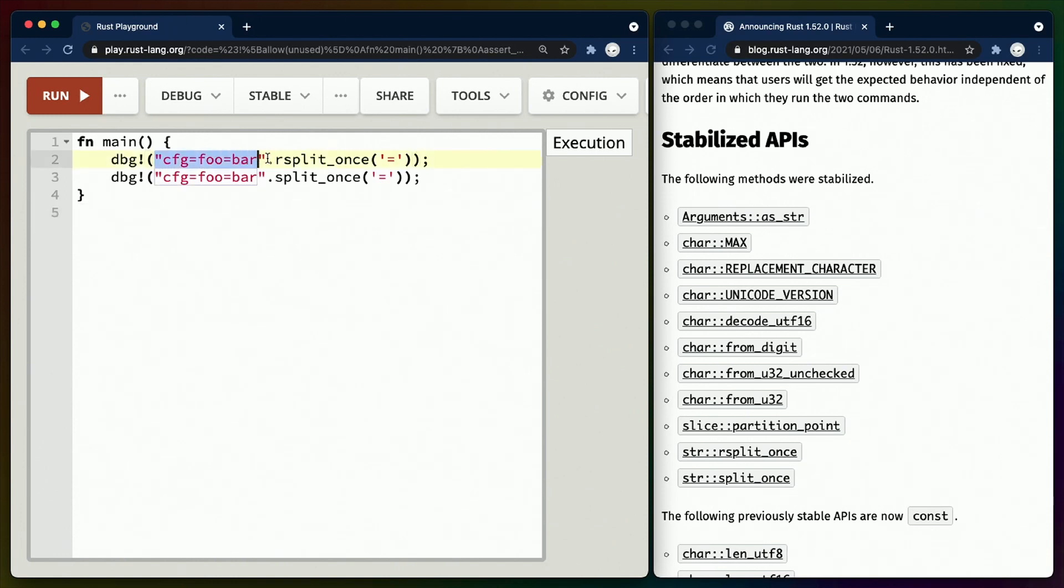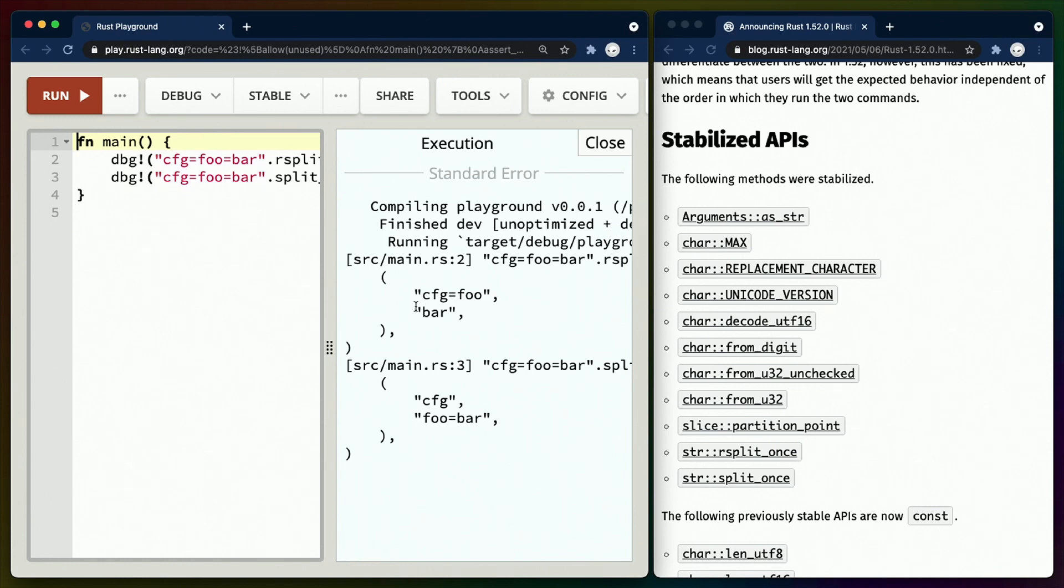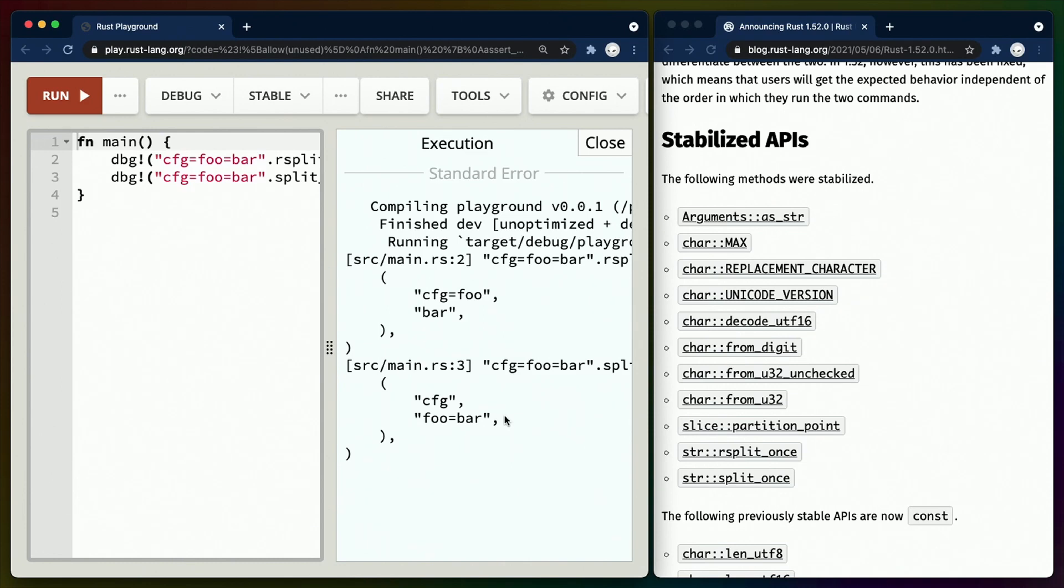So given the same string slice, if we choose the delimiter to be equal sign, for rsplit_once we'll get config equals foo and then bar is the second value. And for split_once, which comes in from the left, we'll get config and foo equals bar. These extra methods may or may not be useful for you right now, but having these extra string functions will at least help me in Advent of Code this year.